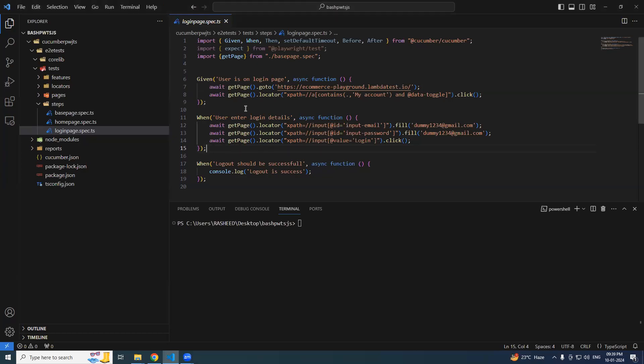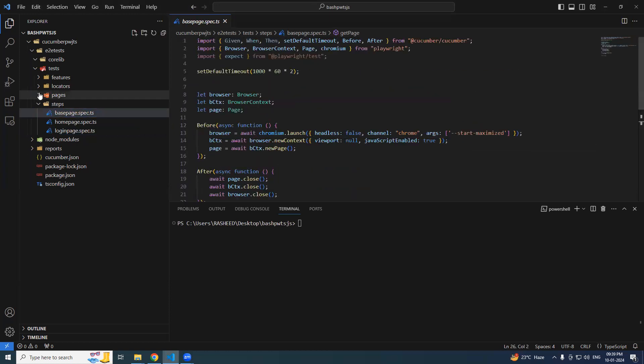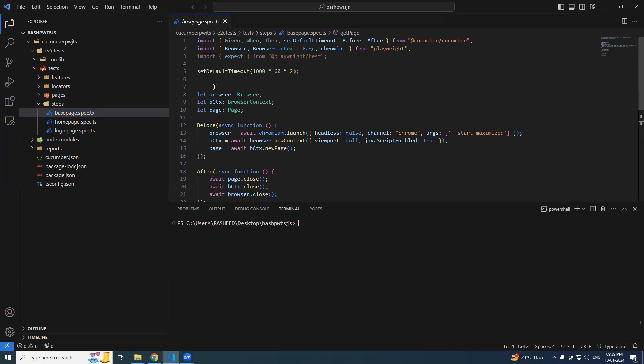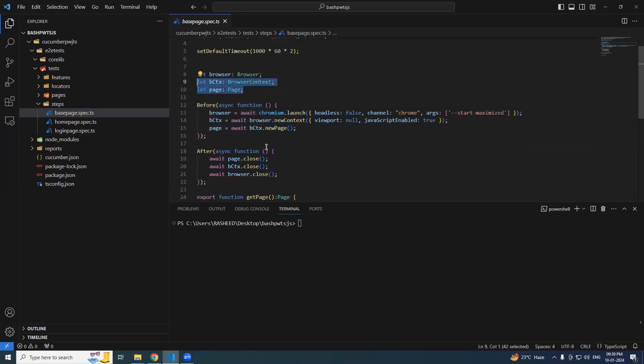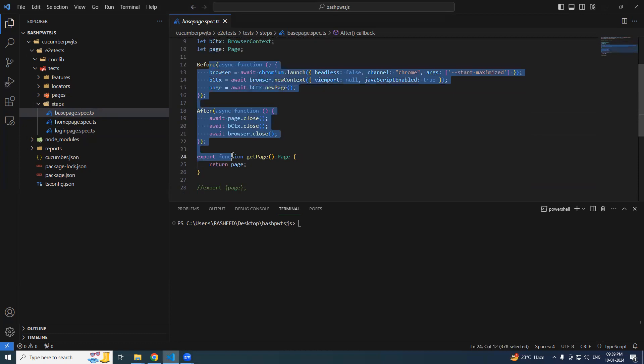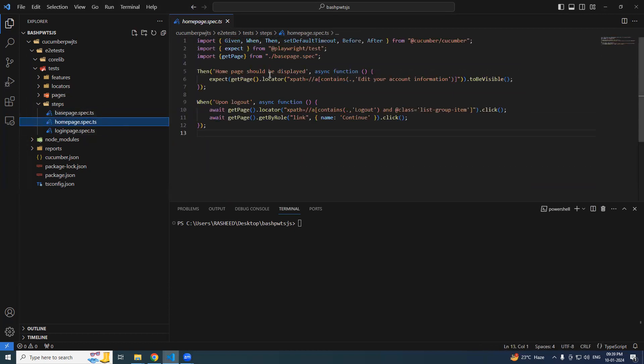Hello testers, in the last video we have seen creating the base page, or I would say base spec page, where we moved all the variables, especially the page part. We created before and after hooks and then exported it and imported it and used it the same.